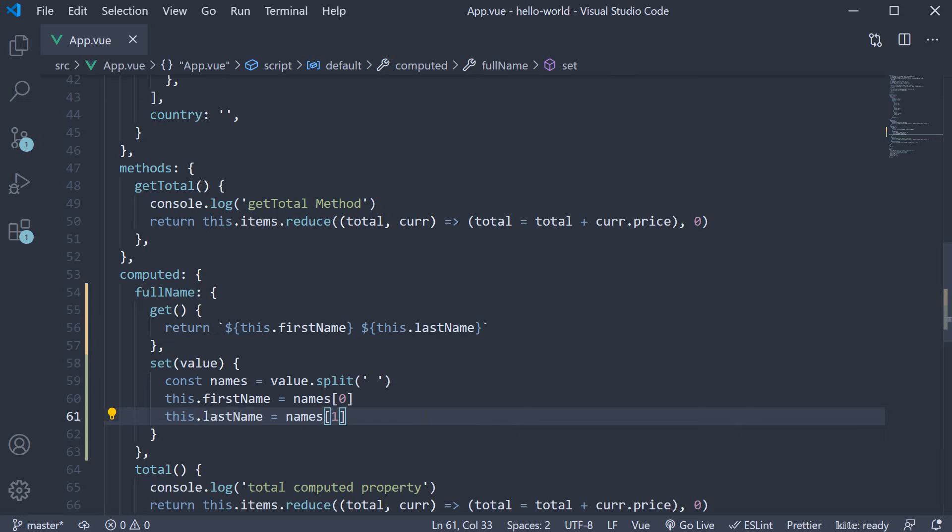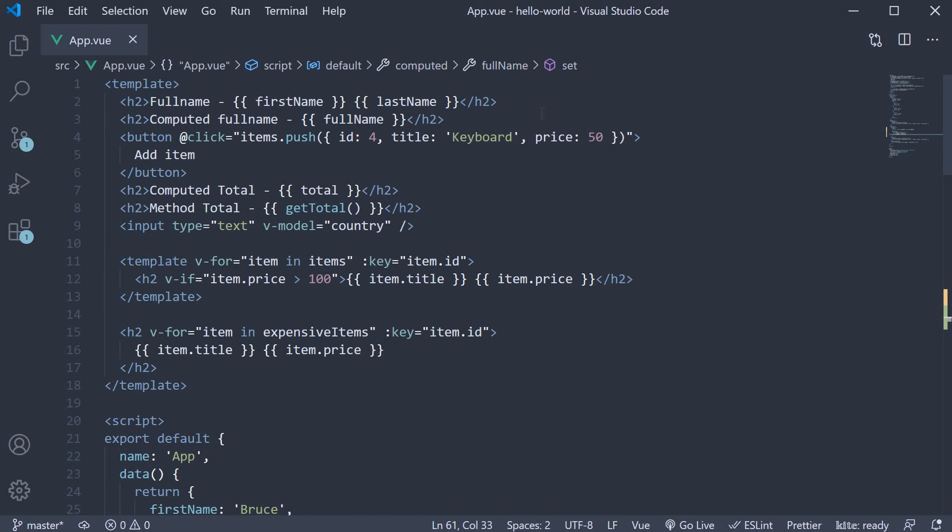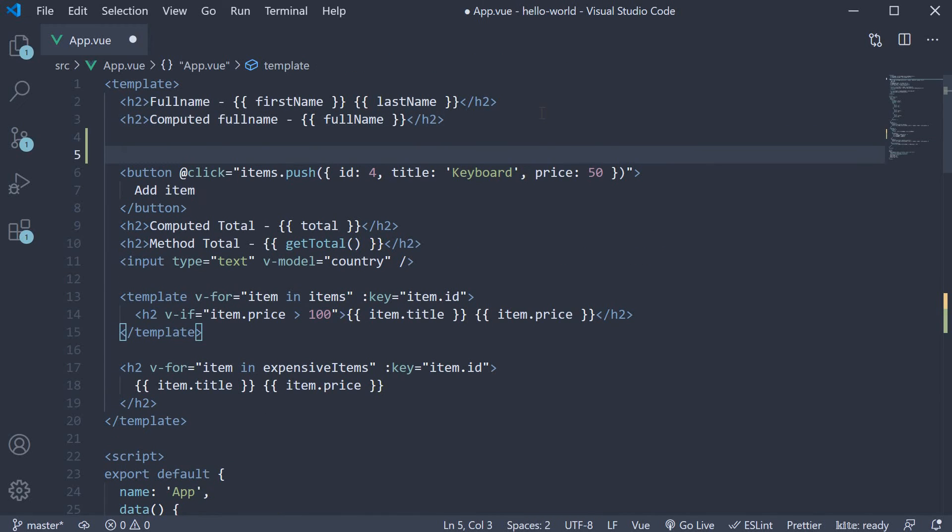Now that we have the get and set functions, let's add a button in the template to change the full name computed property. So in the template, at the top,